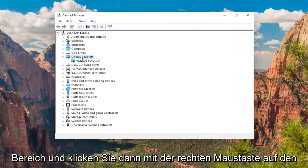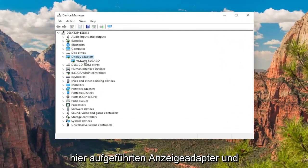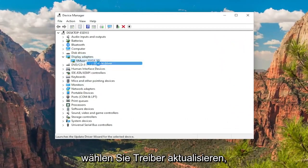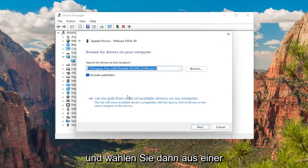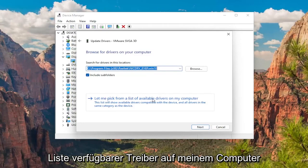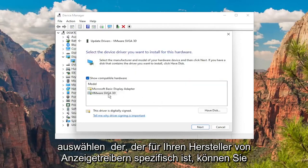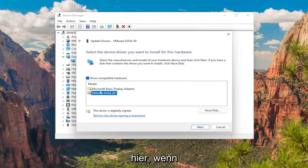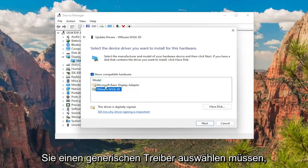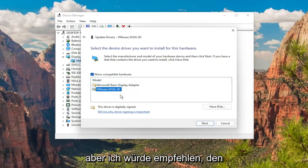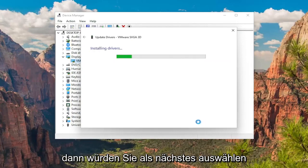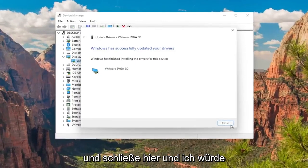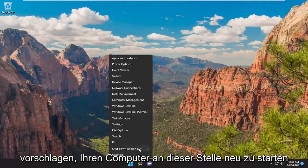Double-click on the Display Adapters section and then right-click on whatever Display Adapter is listed and select Update Driver. Select Browse My Computer for Drivers, and then select Let Me Pick from a List of Available Drivers on My Computer. Select the one that's specific to your manufacturer of display drivers. If you have to select a generic driver you can, but I'd recommend selecting the more specific one for your device, then select Next. Give it a moment, then close out of here. I would suggest restarting your computer at this point.